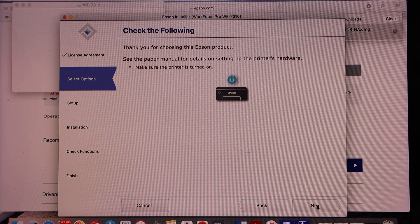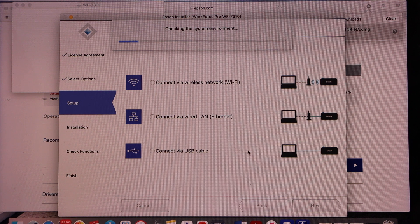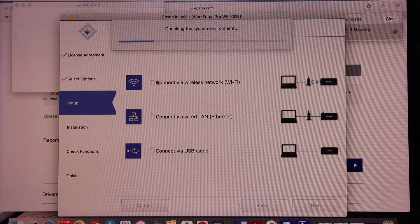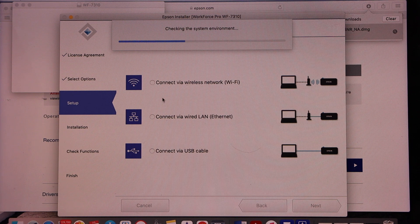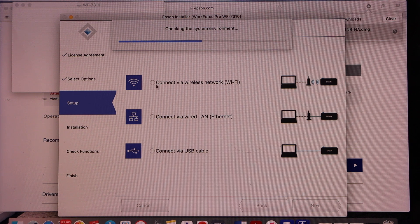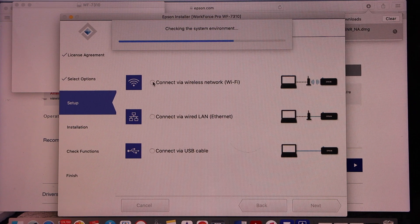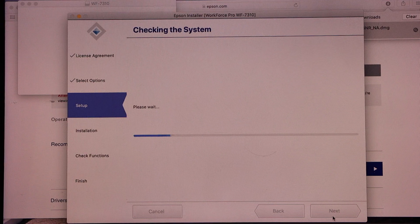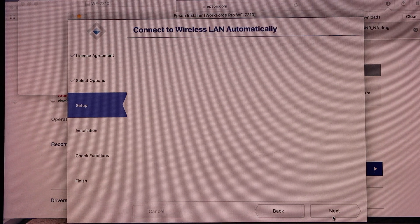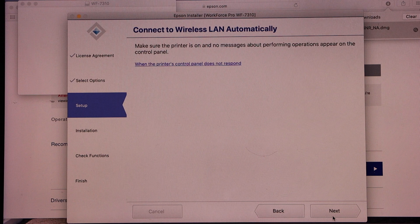Switch on your printer. Select the method you want to use. For example I am going to use the connect via the wireless Wi-Fi network. Next.